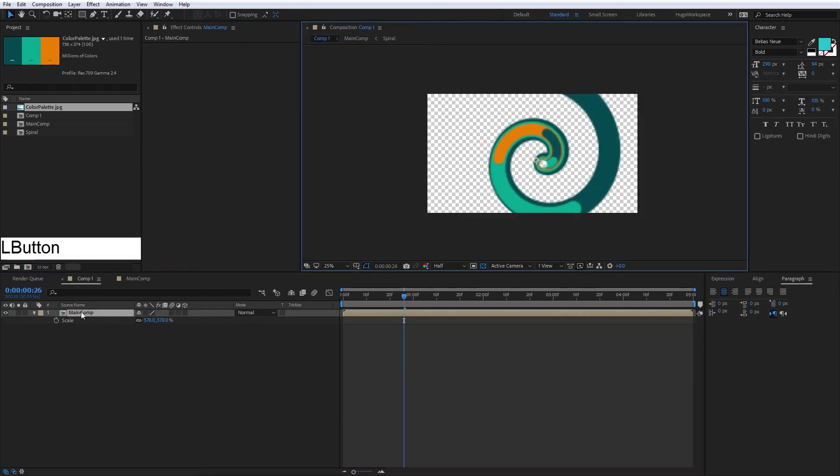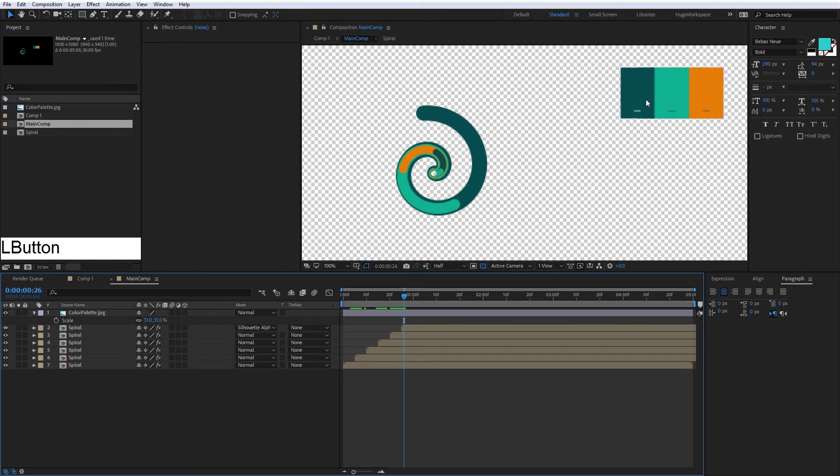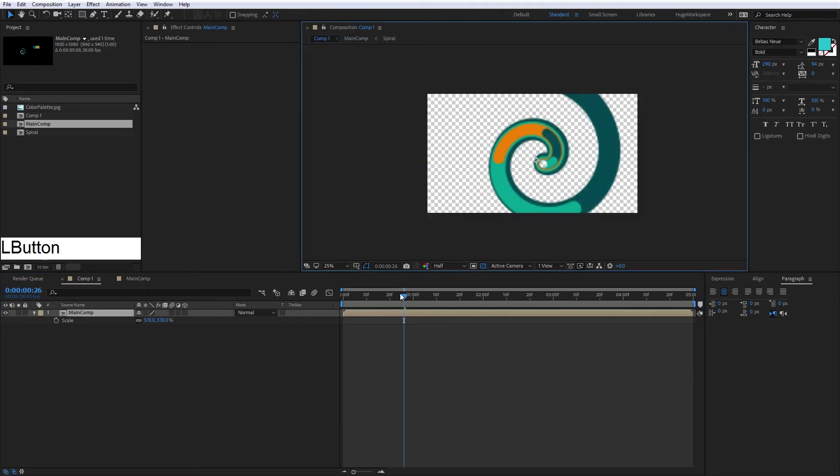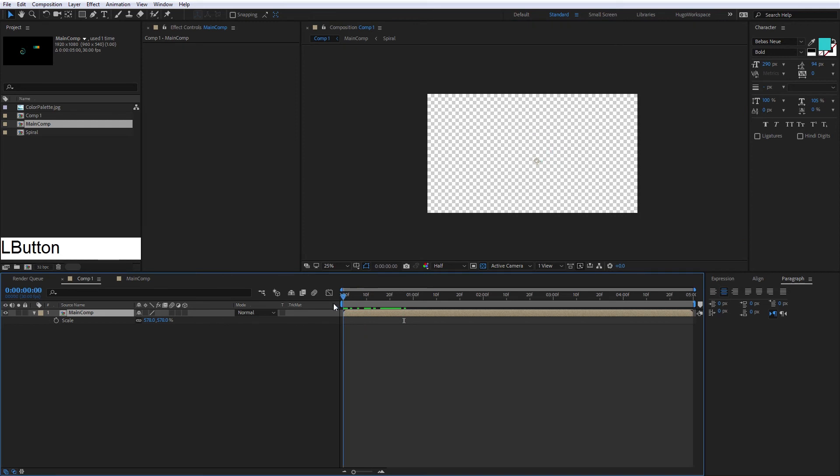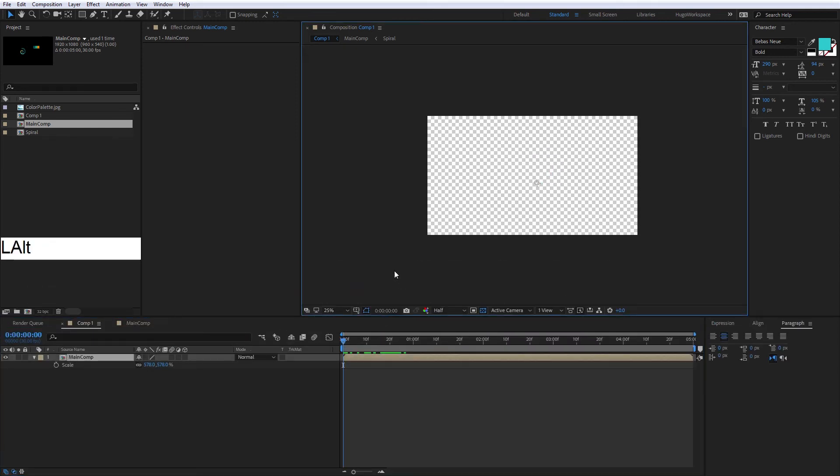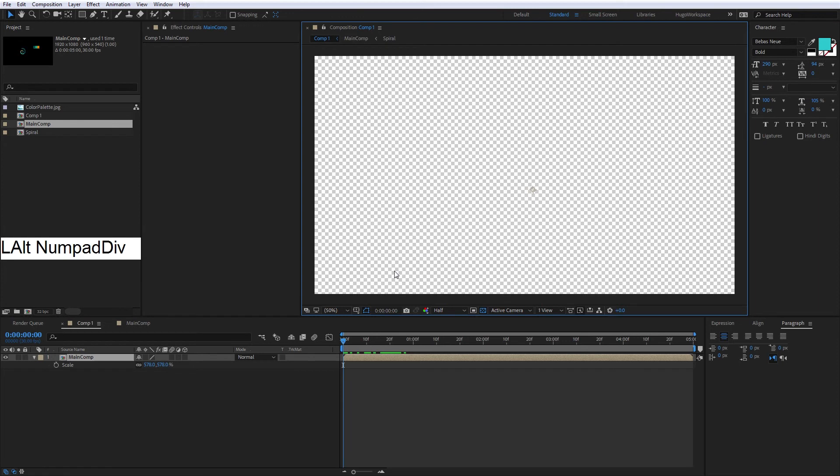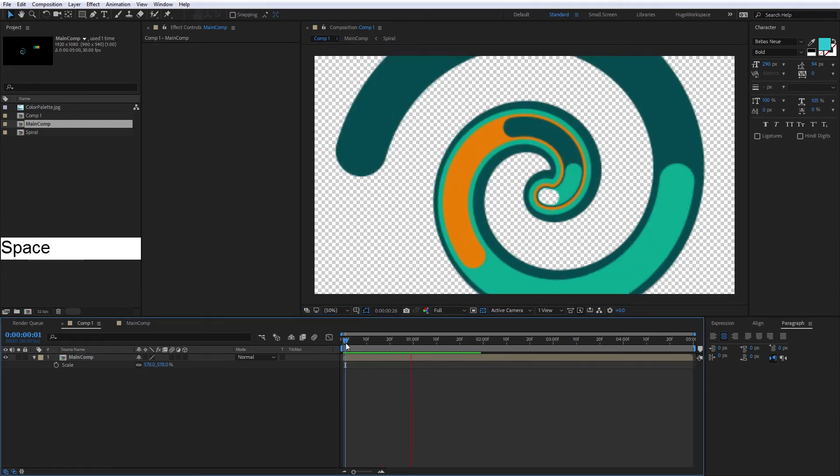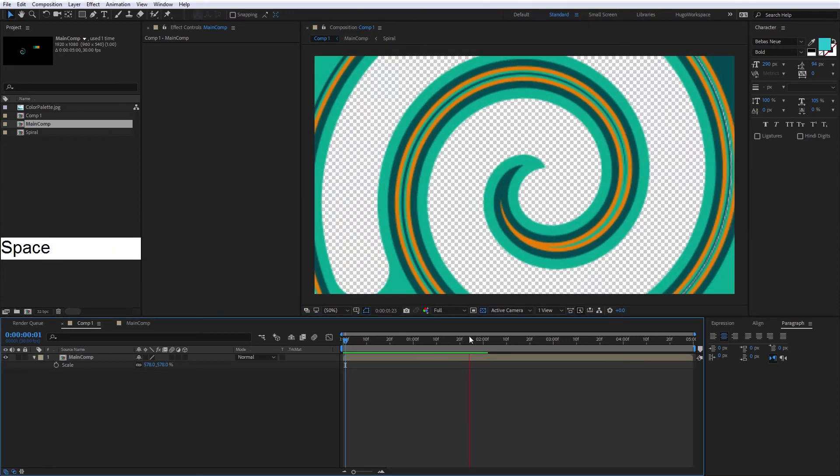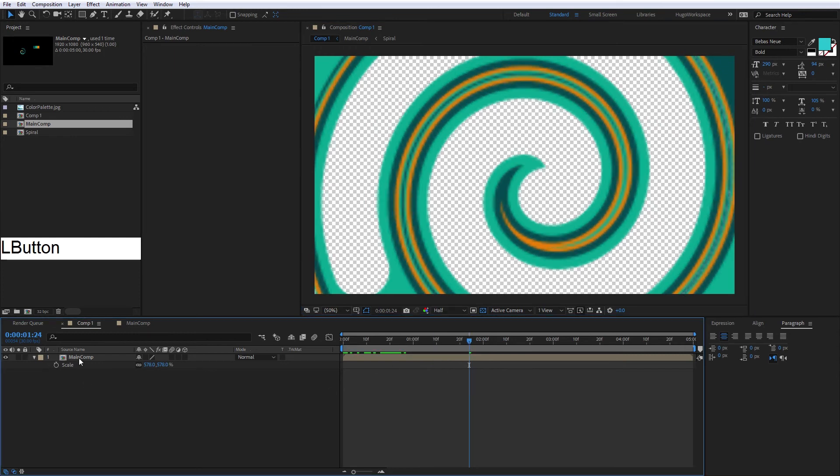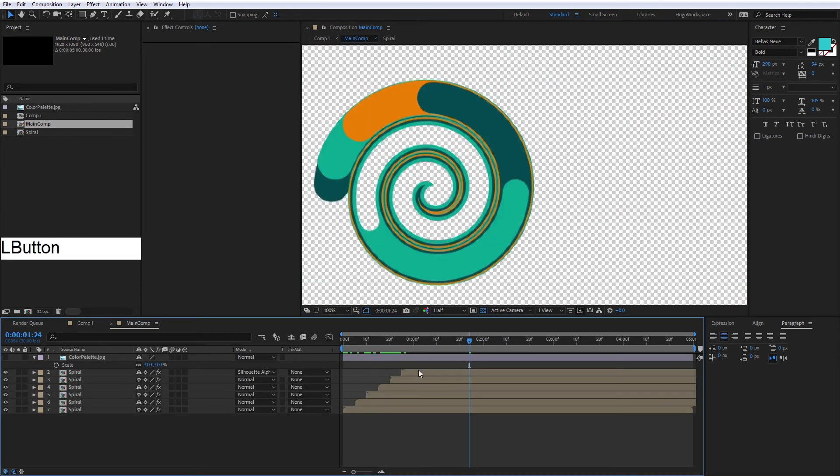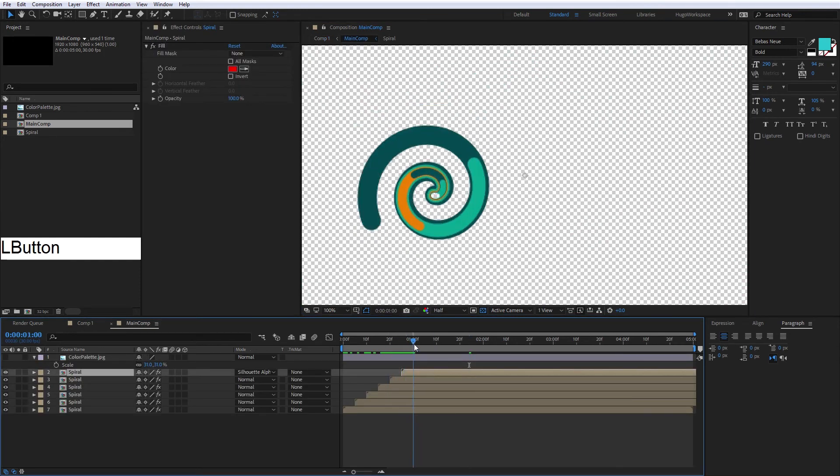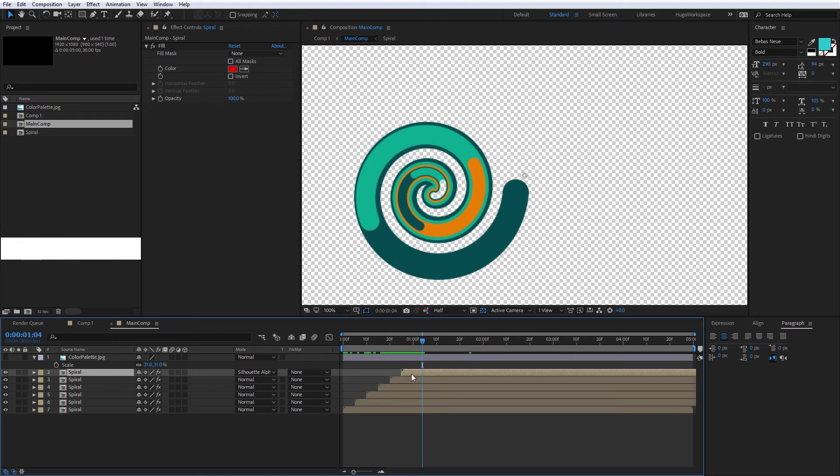Now we can see the animation is very beautiful with these colors. Everything is looking cool. We just need to adjust the silhouette alpha layer, so we're going to move it until we feel happy about that.